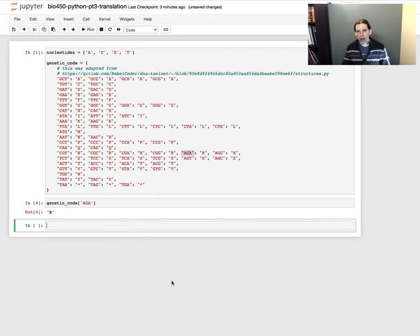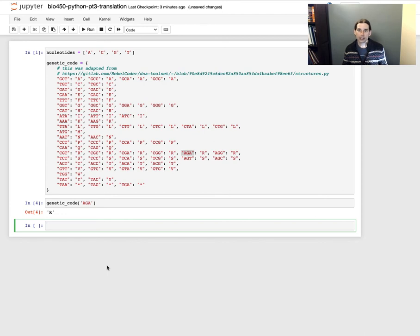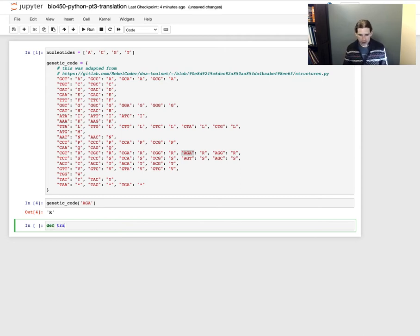What I think I want to do here — and I'm kind of working through my thought process when developing a little bit of code like this — is define a function called translate that I can provide a DNA sequence to and have it return a protein sequence. I'm also going to pass in the genetic code and the nucleotides, so those will be my three inputs to this function, and the output I get will be a protein sequence.